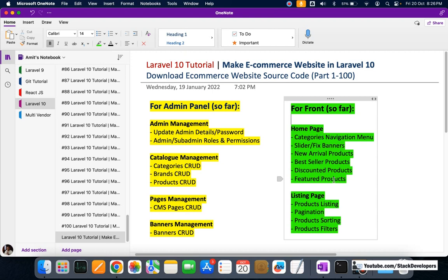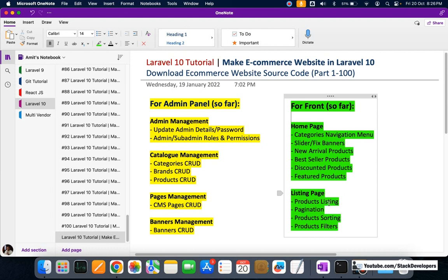I'm going to show you all that — how to download the e-commerce website and how to run it in your browser. We have also done the listing page, which shows products of a specific category, with pagination, product sorting, and product filters. For sorting, we have options like lowest or highest price, featured products, discounted products, bestseller, or new arrival products.